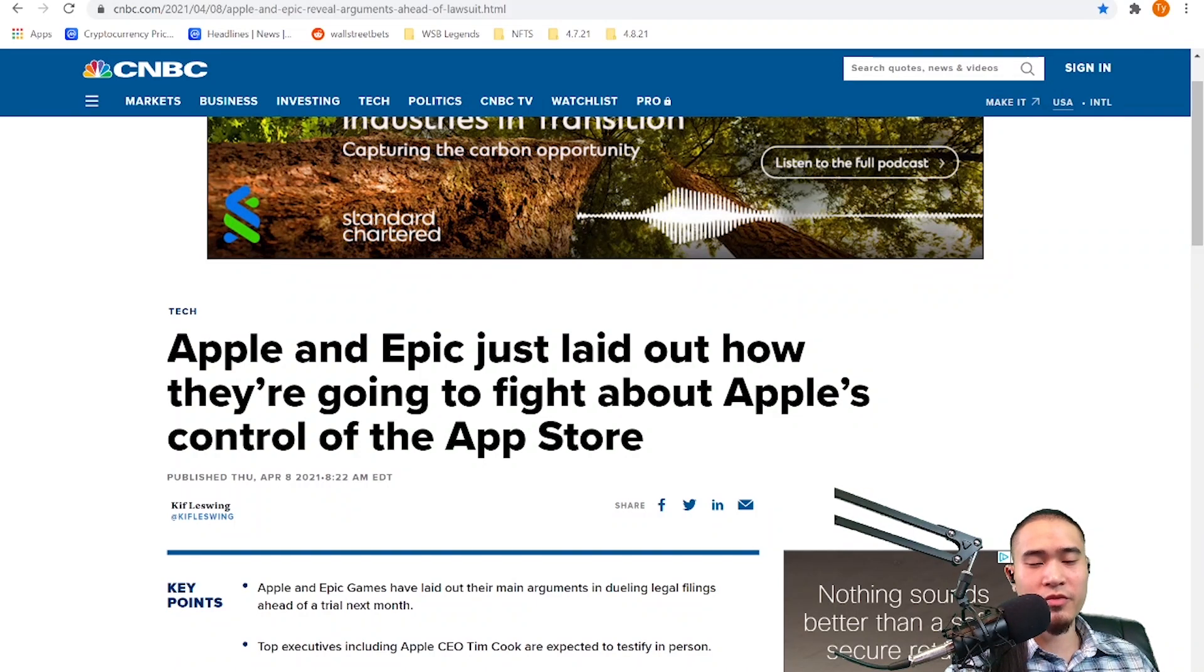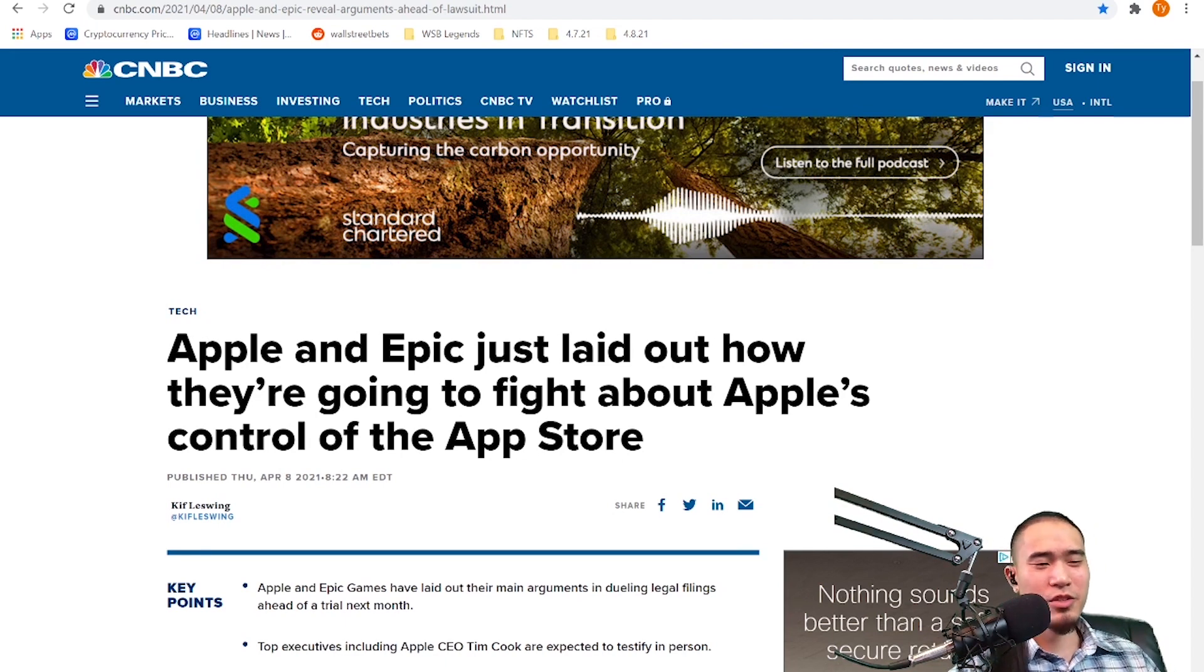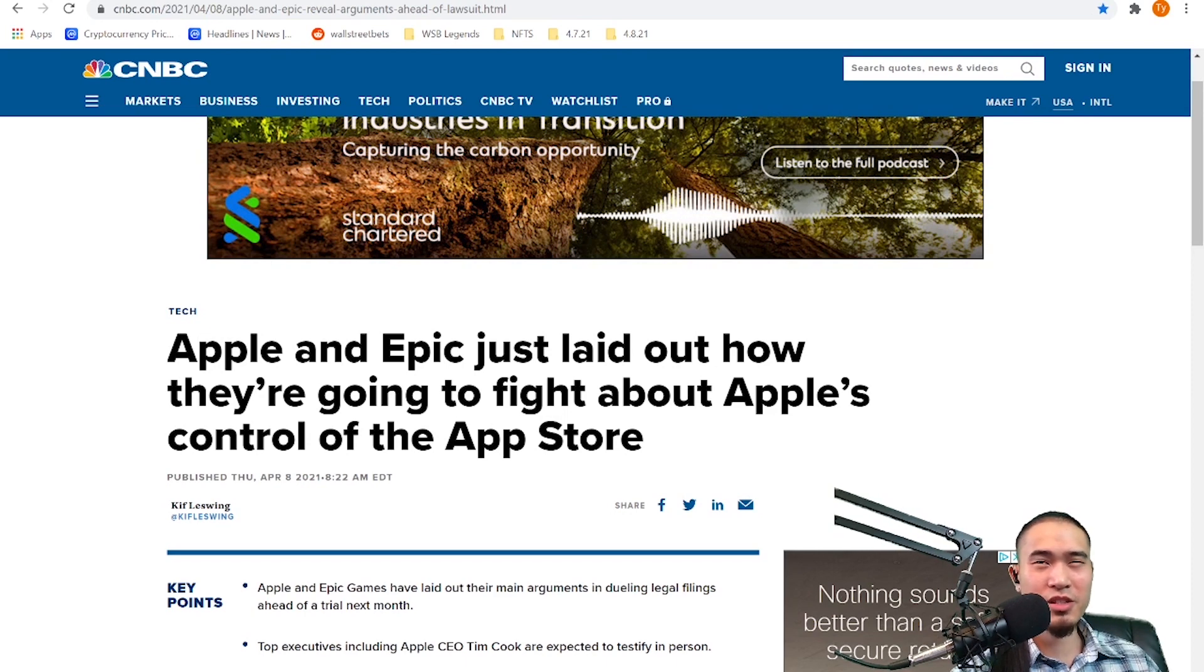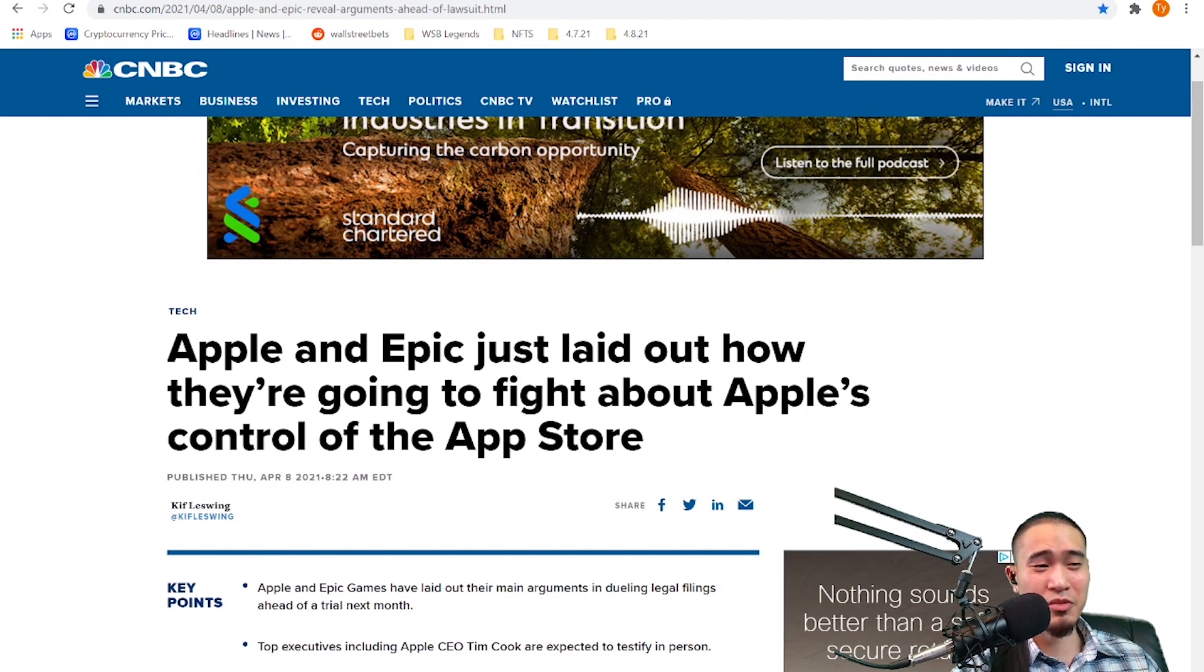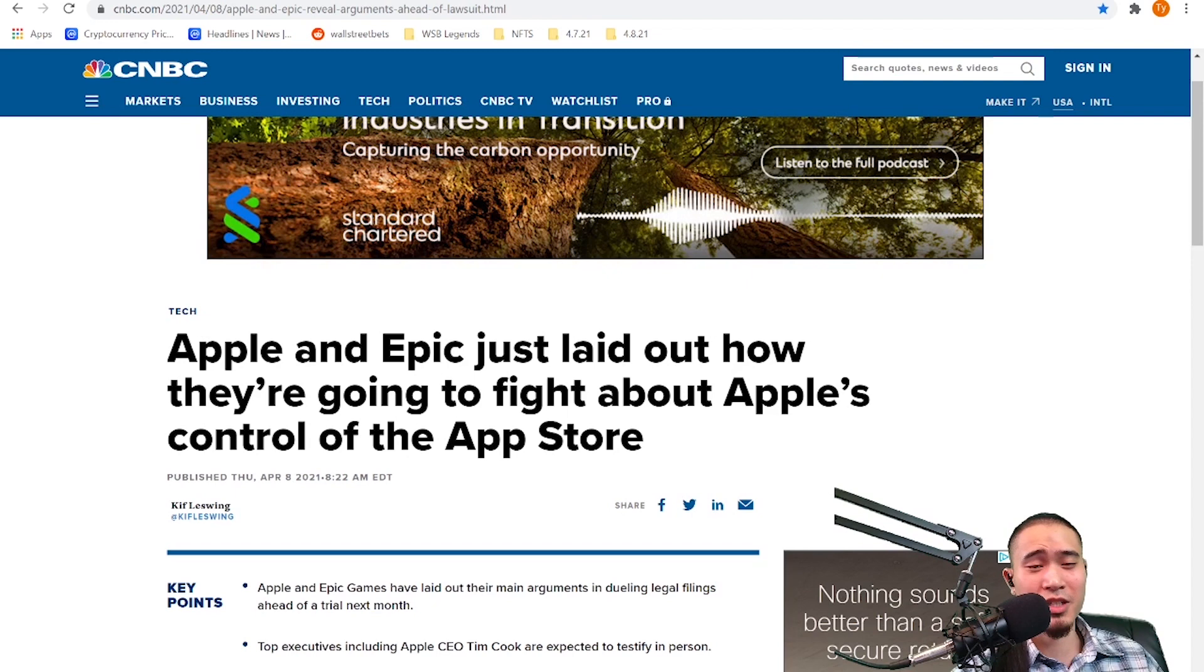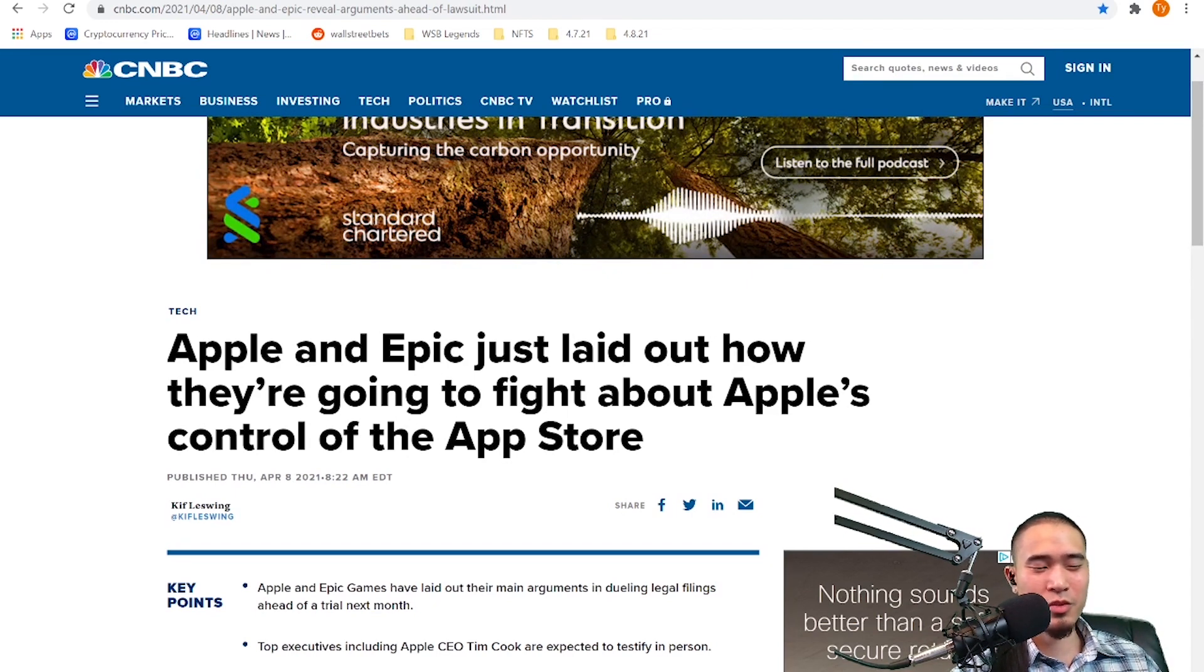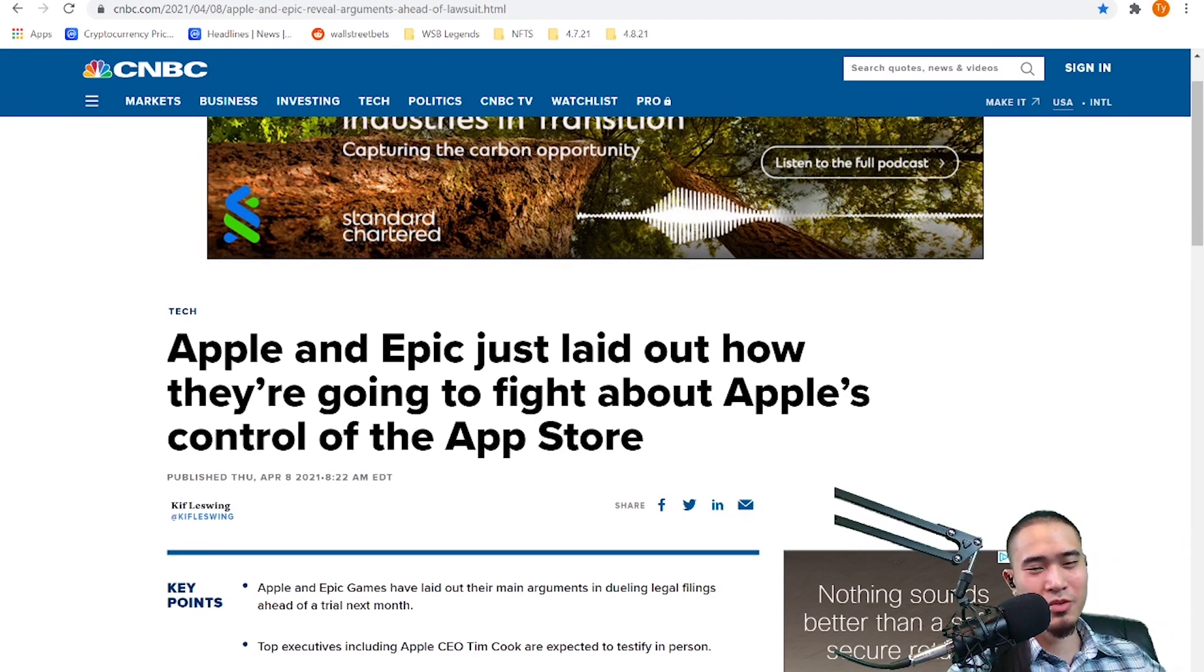Apple and Epic just laid out how they're going to fight about Apple's control of the App Store. For some reason Apple is a popular stock on Wall Street Bets, as in like it gets a lot of mentions but nobody really buys it. Like I don't see anyone posting anything about gains or losses from Apple. Maybe because it's not that volatile but I found that pretty interesting and weird. Like Apple is one of the most mentioned stocks on the forum but yet you really don't see too many people actually trading it.